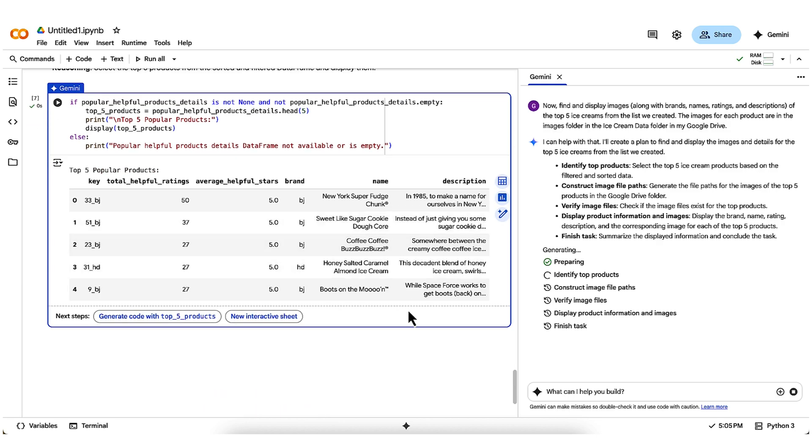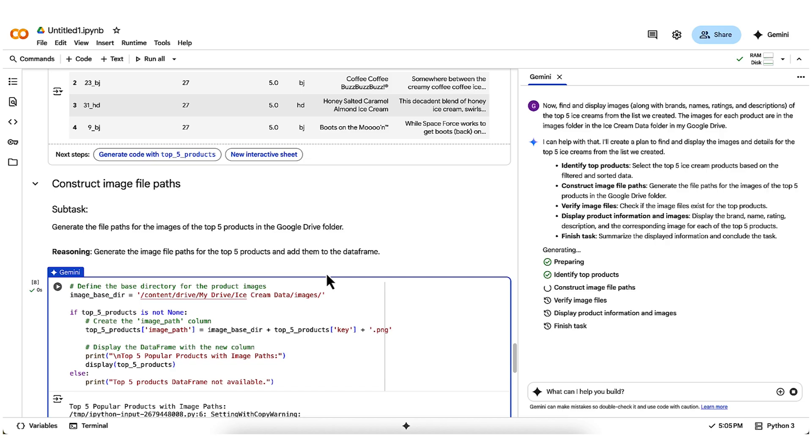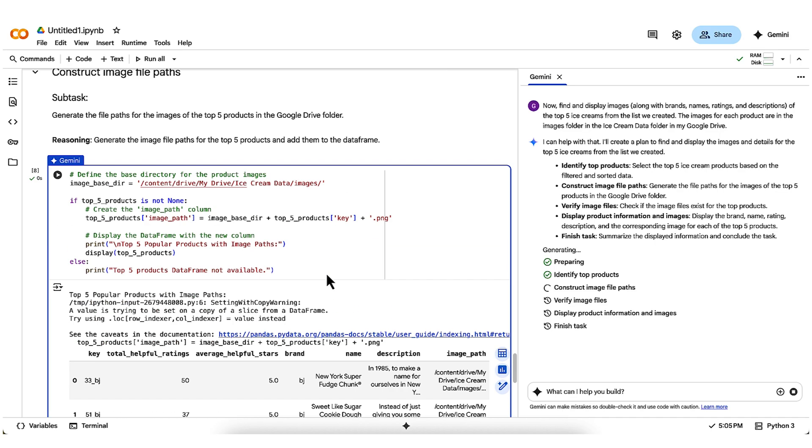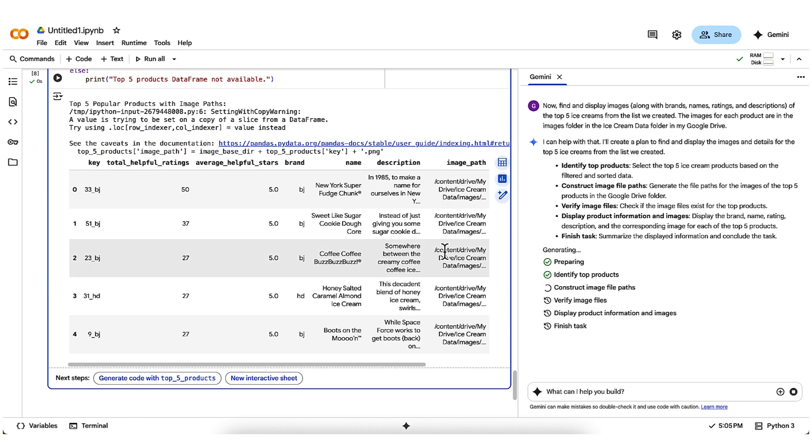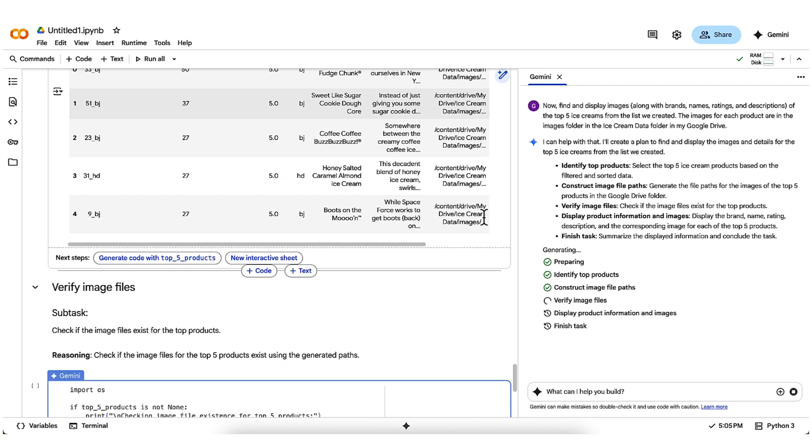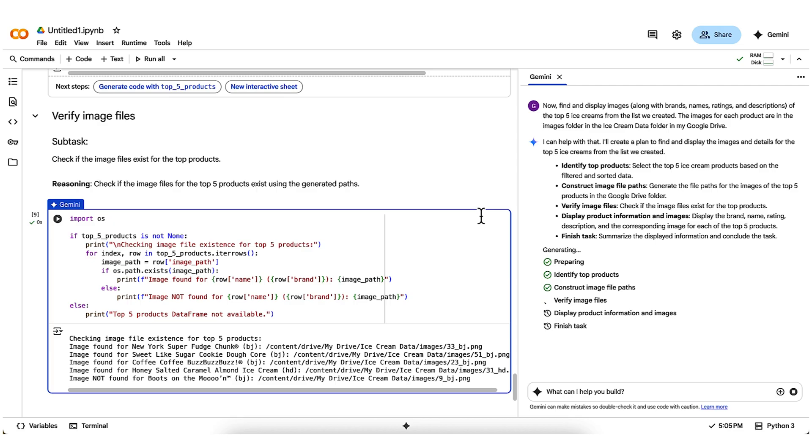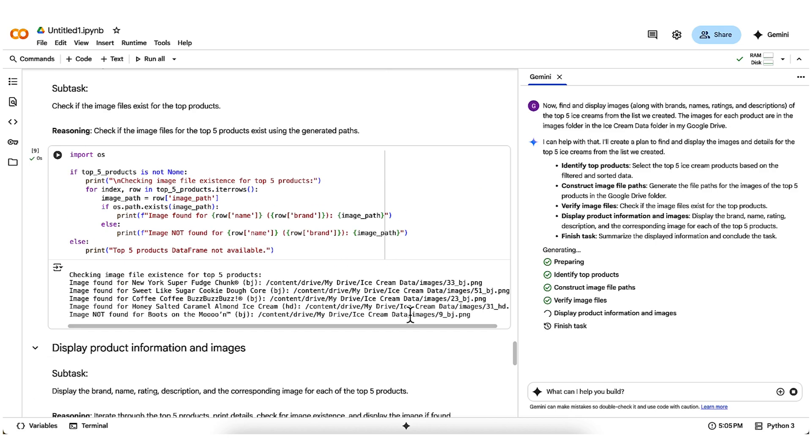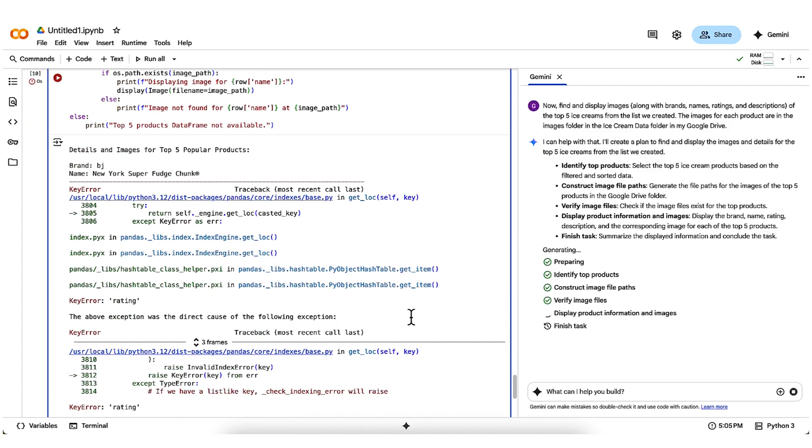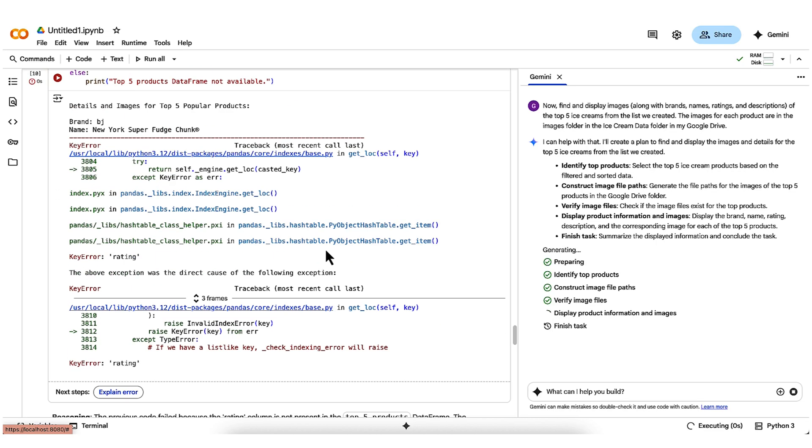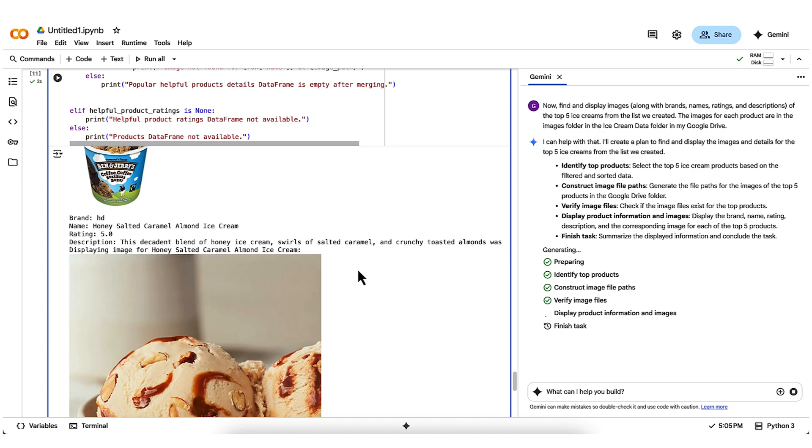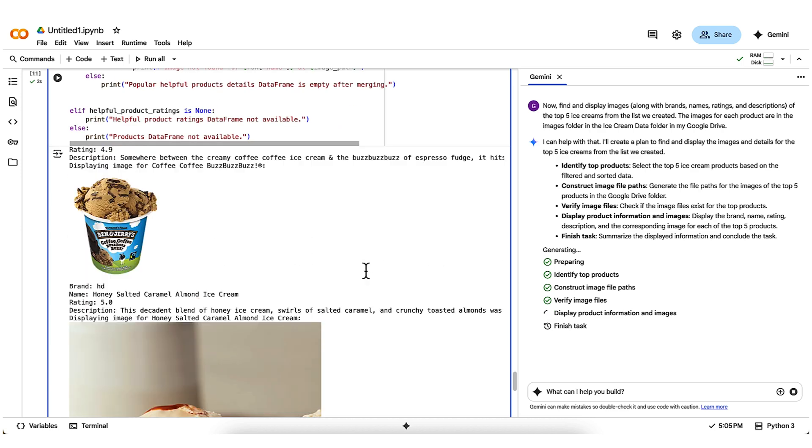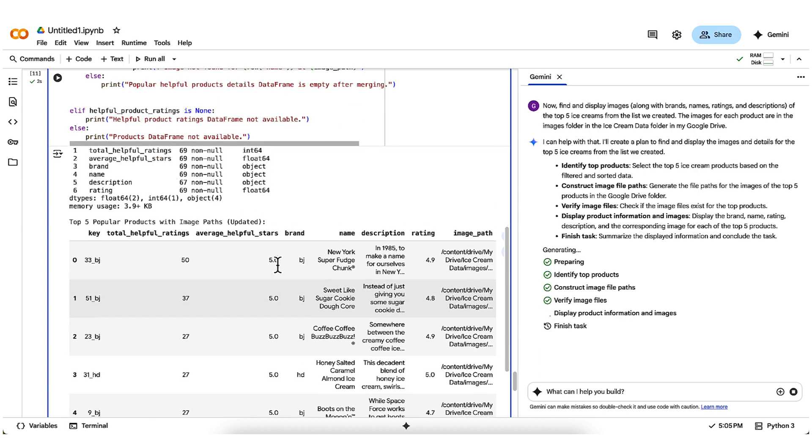but then you'll see it proceed step-by-step through identifying those top five products. Those are the ones with the 5.0 average ratings, along with their names and descriptions. It's going to construct the image file path, so it's going to go in and find which is the right image for each of those products using the product key to make that determination with the file name. It's going to verify the image files for the top five products, so it looks like it finds them for four out of five. And then as it goes to display the product information, it hits an error. Oh, no. But the agent keeps working and actually fixes its own error before we can even see what happened. We get our images displayed along with names, ratings, and descriptions for each product, just as we asked.